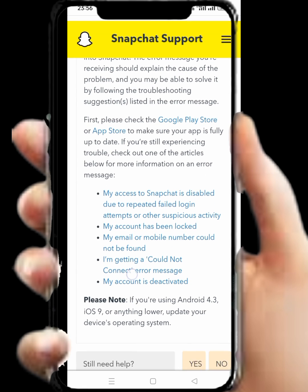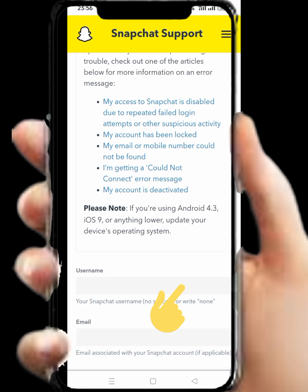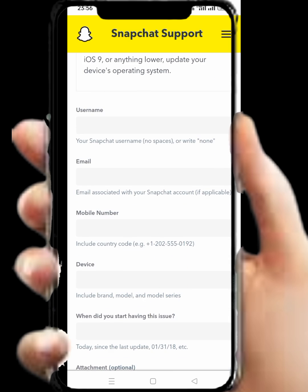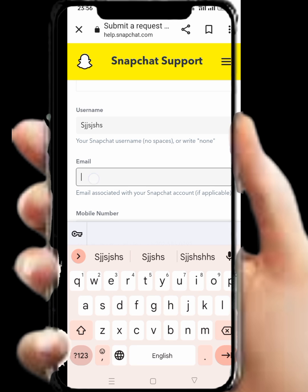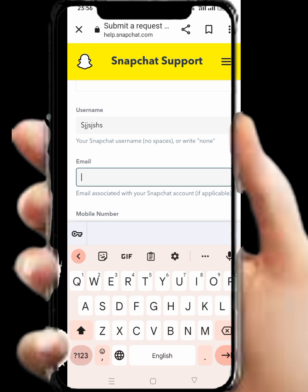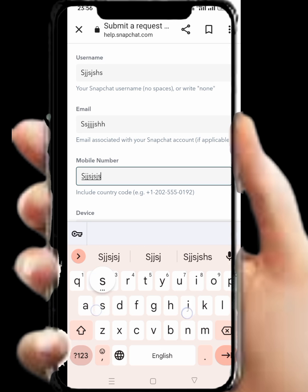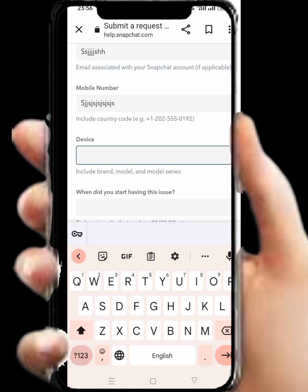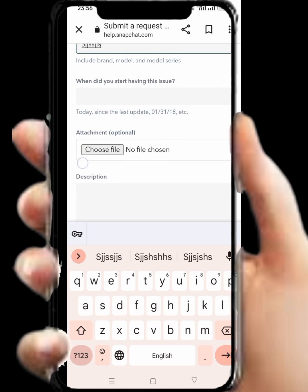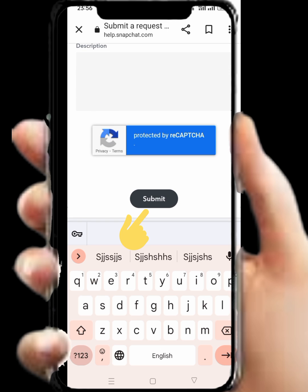After that, scroll down. You will see the option 'Still need help? Yes / No' — then tap on Yes. From here, enter your Snapchat username, enter your Snapchat active Gmail, and enter your Snapchat active phone number. From here, enter your device.